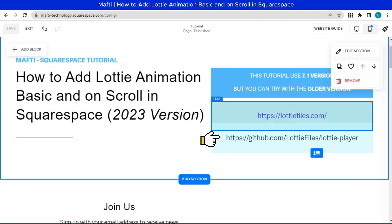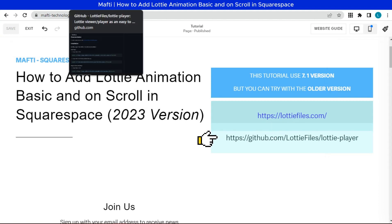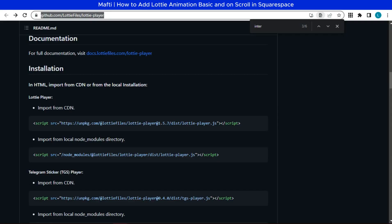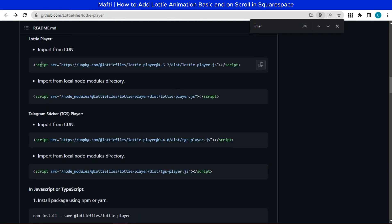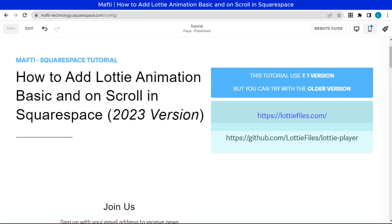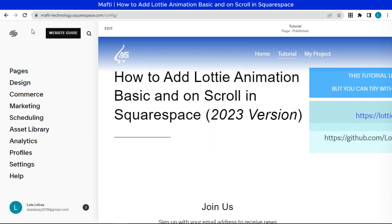First, we can open the Github documentation. Copy-paste the CDN script. Next, we can open code injection.